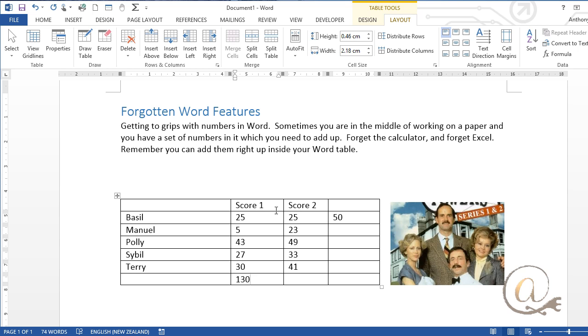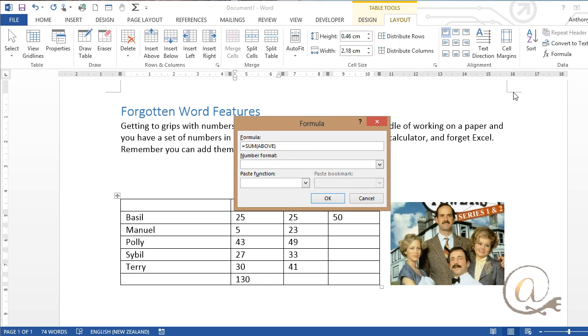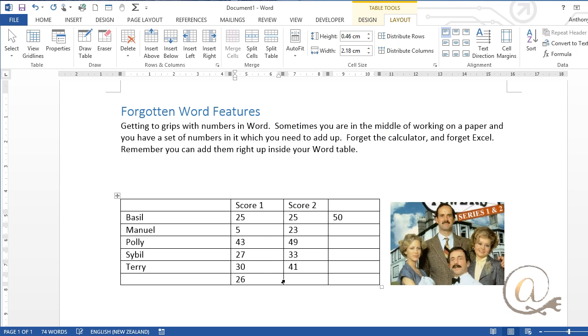Well actually I don't really want a total of all their scores, that wouldn't be quite appropriate. What I'd really like to know is the average of their scores. So I'm just going to change the word sum to average and okay and now I've got the average score.